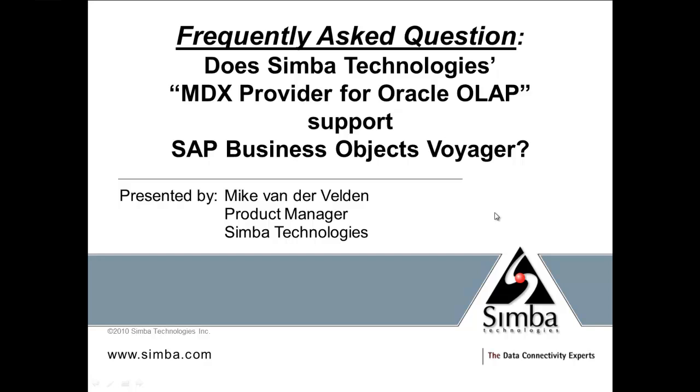Here at Simba Technologies, we are often asked the question, does your MDX provider for Oracle OLAP support SAP Business Objects Voyager? Let's take a look.